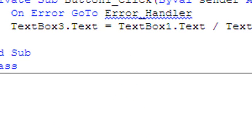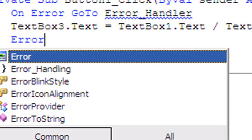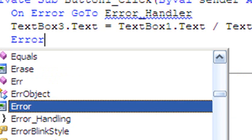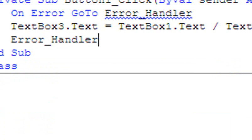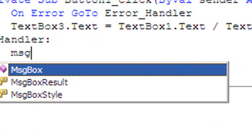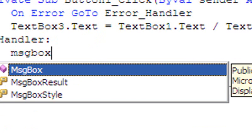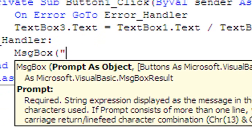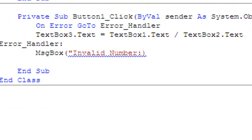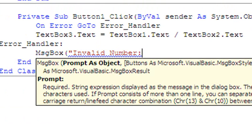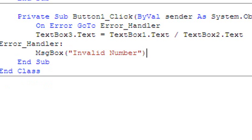And here we type Error_Handler, and I'll make it show message box 'invalid number.' Okay, so let's debug this and try it again.